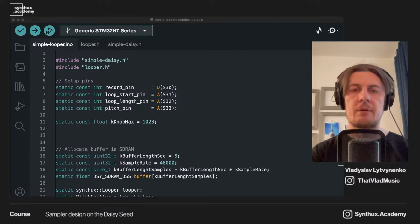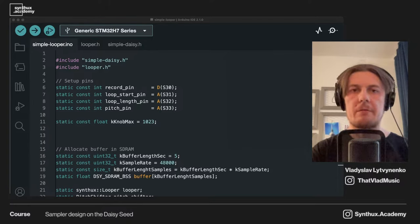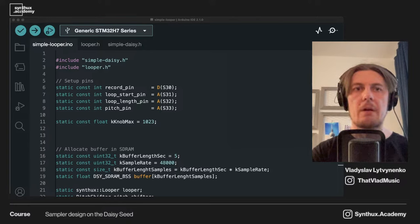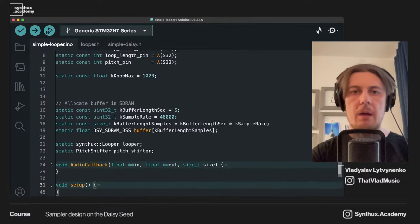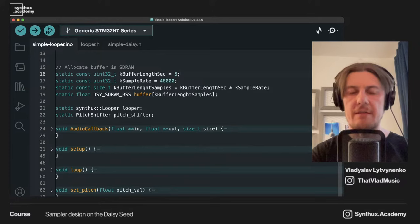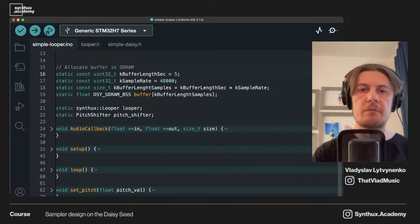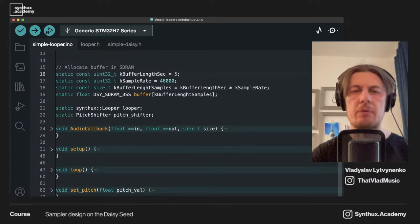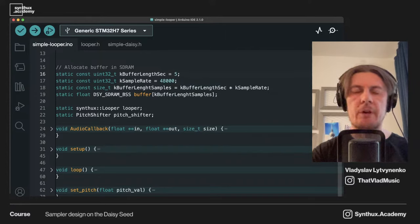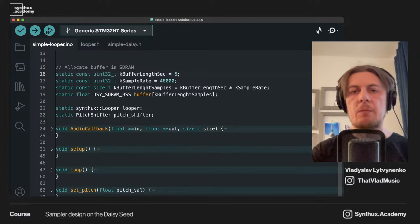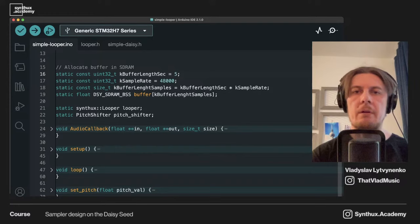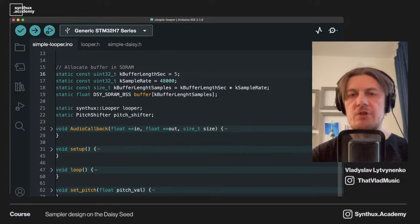To build this kind of instrument — sampler, looper, whatever deals with some amount of data — we need a buffer. We need some place in memory where we can place our sound. On Daisy Seed, which comes with 64 megabytes of SDRAM — enough for up to 10 minutes of audio. A buffer is just an array, and audio is represented as a series of float values, so a buffer is just an array of floats.